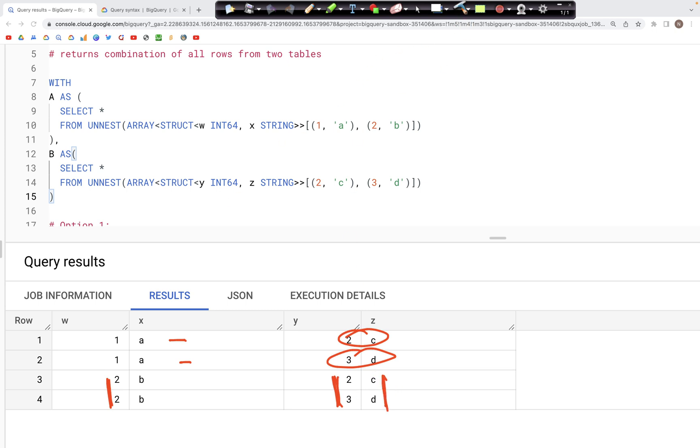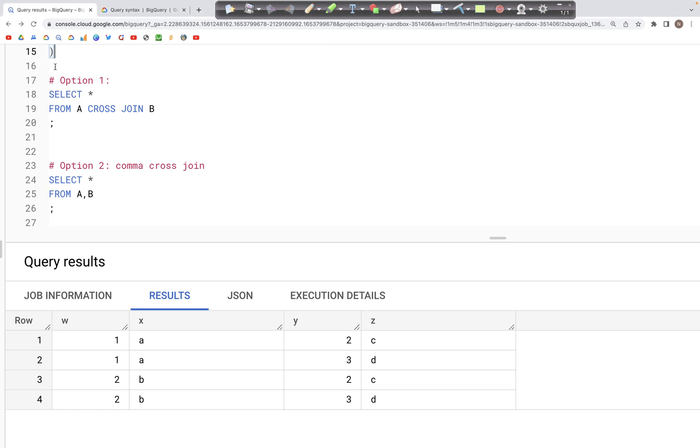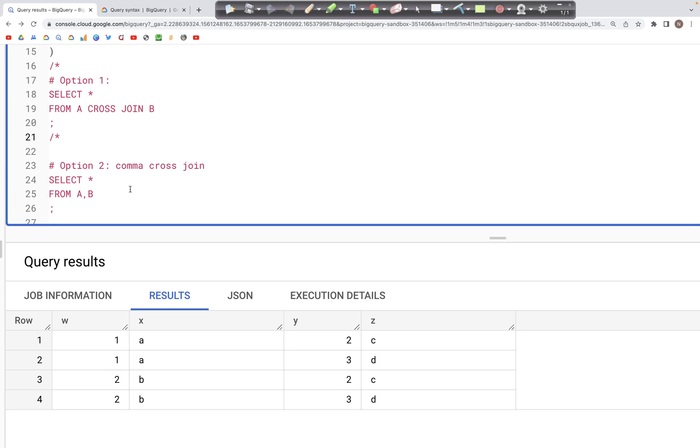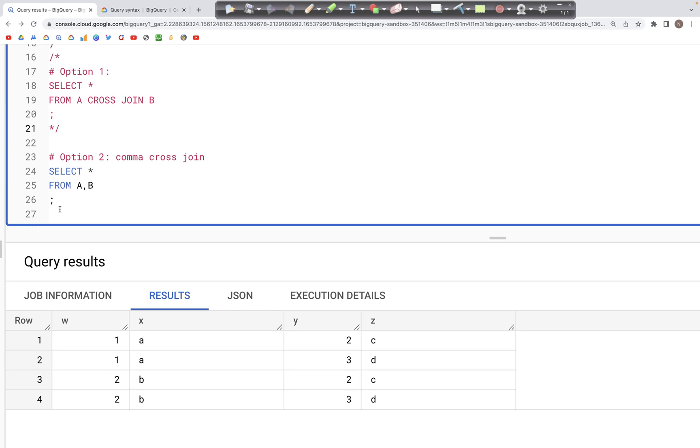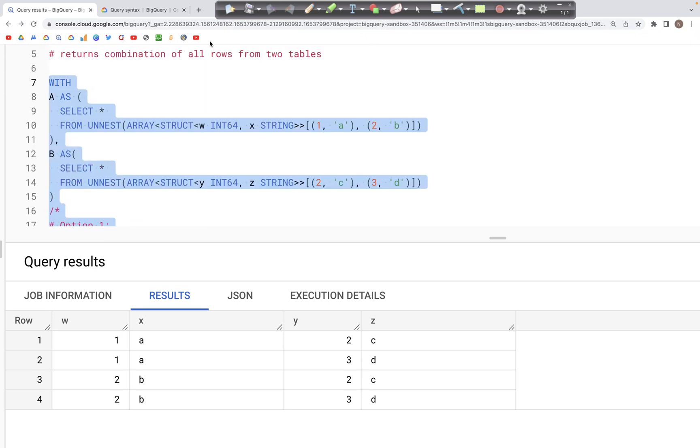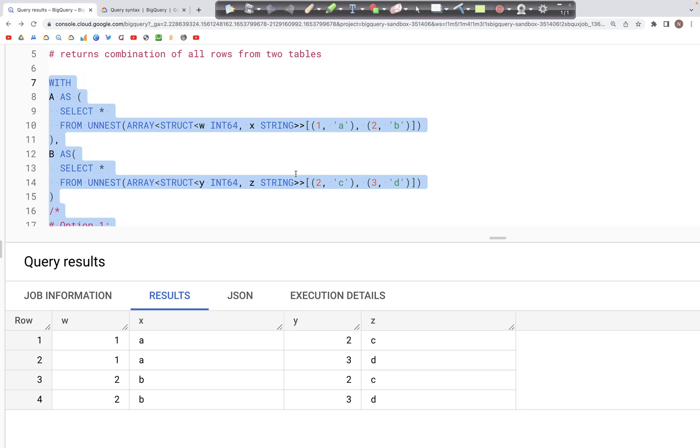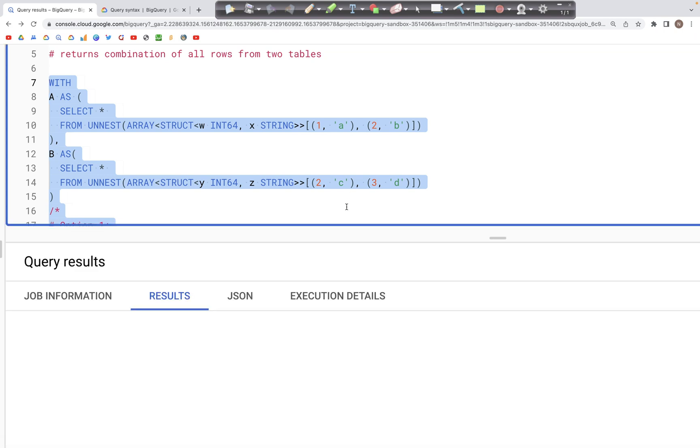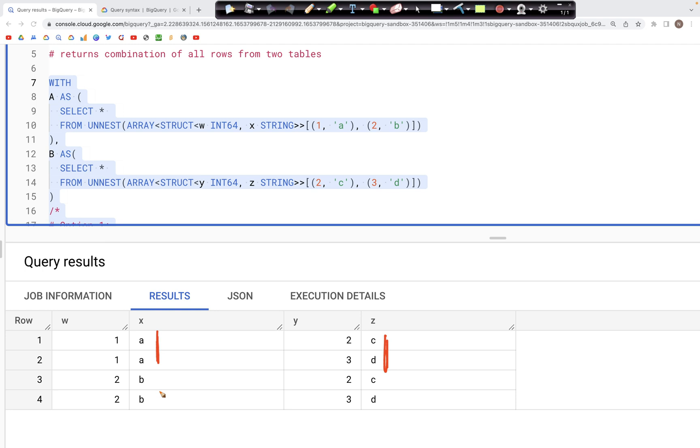Now the cross join also works if we specify the syntax using just a comma and not writing out the words cross join. As we see down below, where we have A comma B, that tells us we are performing a comma cross join. And as seen here, if we run this query, we should get the same output as before, where we have each record from Table A matched with each record in Table B. And that's what we see here. The A is matched with both the records here, and again, 2B is matched with both the records in Table B.